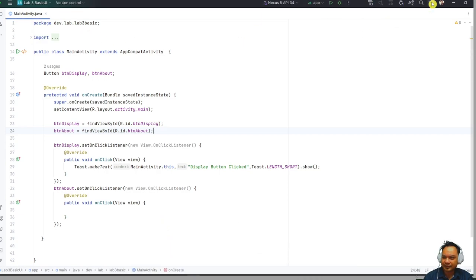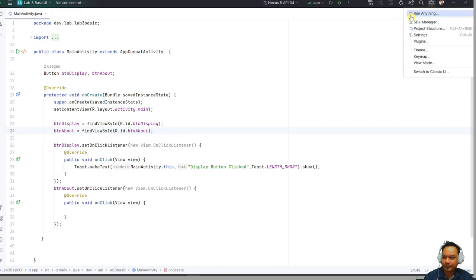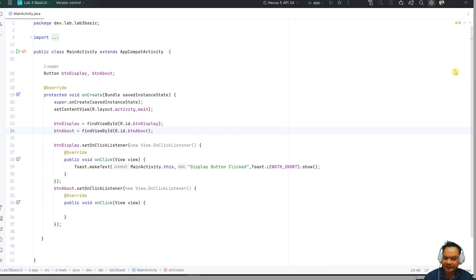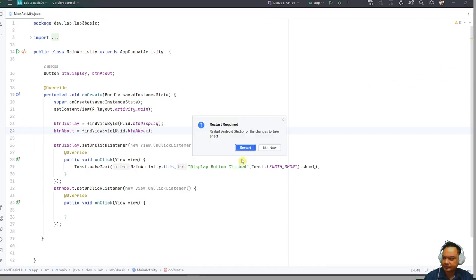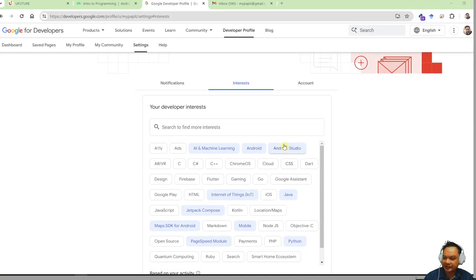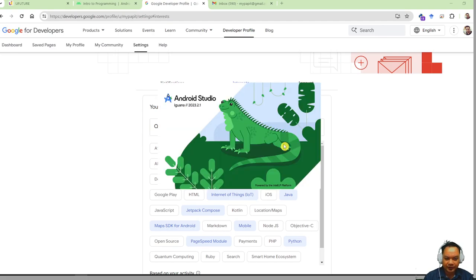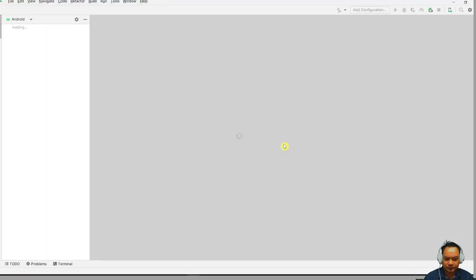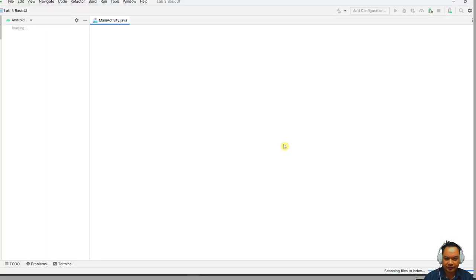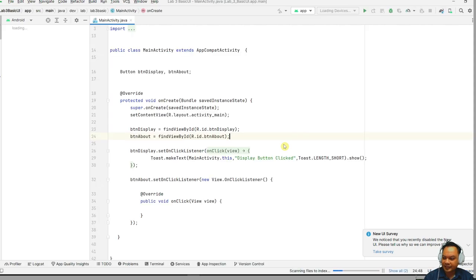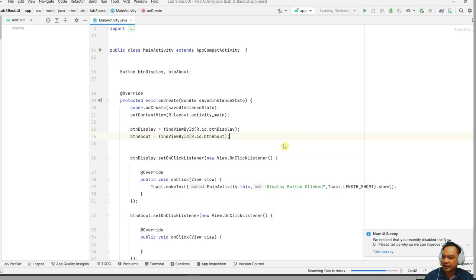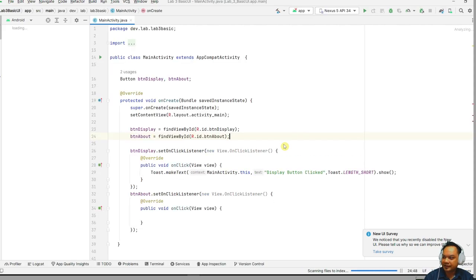To change to the classic Android Studio look, you only have to click here and then click to switch to classic UI. Then you have to restart Android Studio. And here you are presented with the classic UI. So thank you very much.